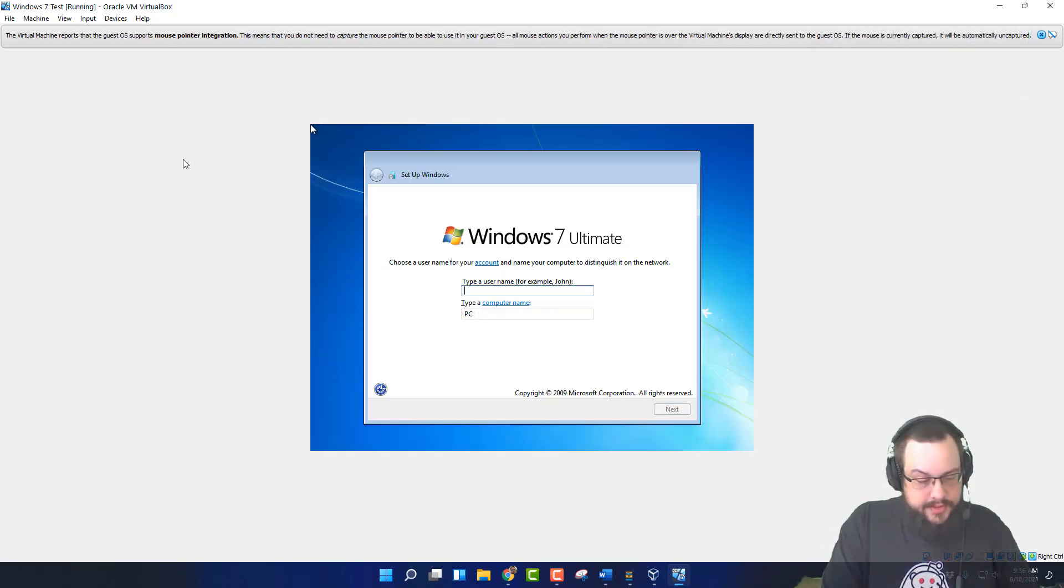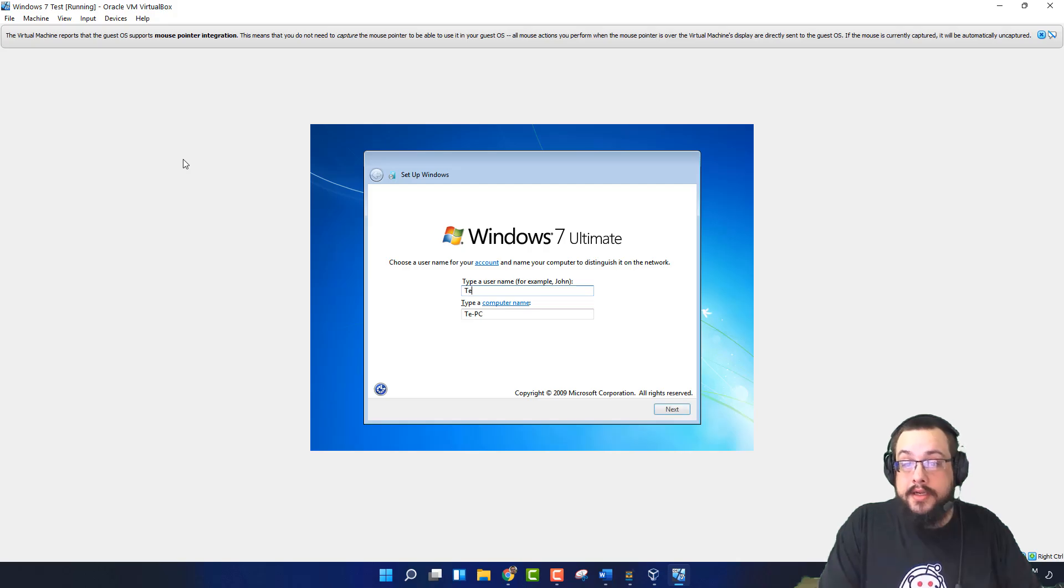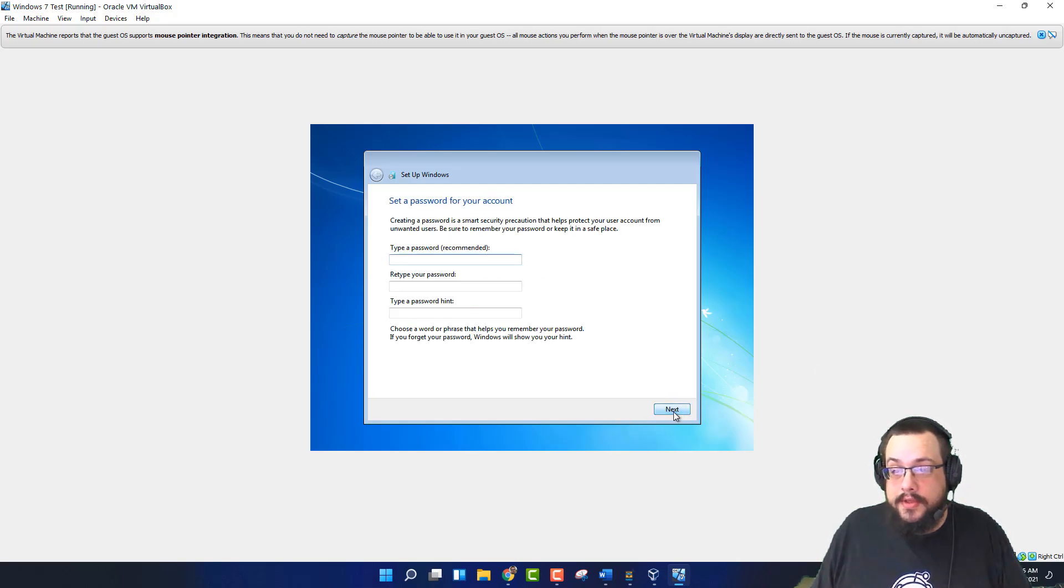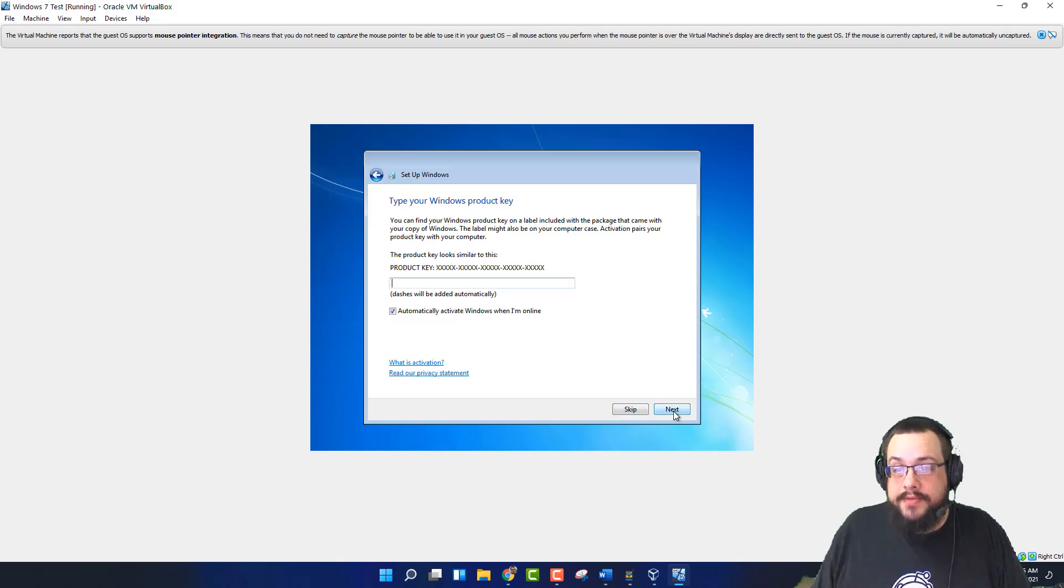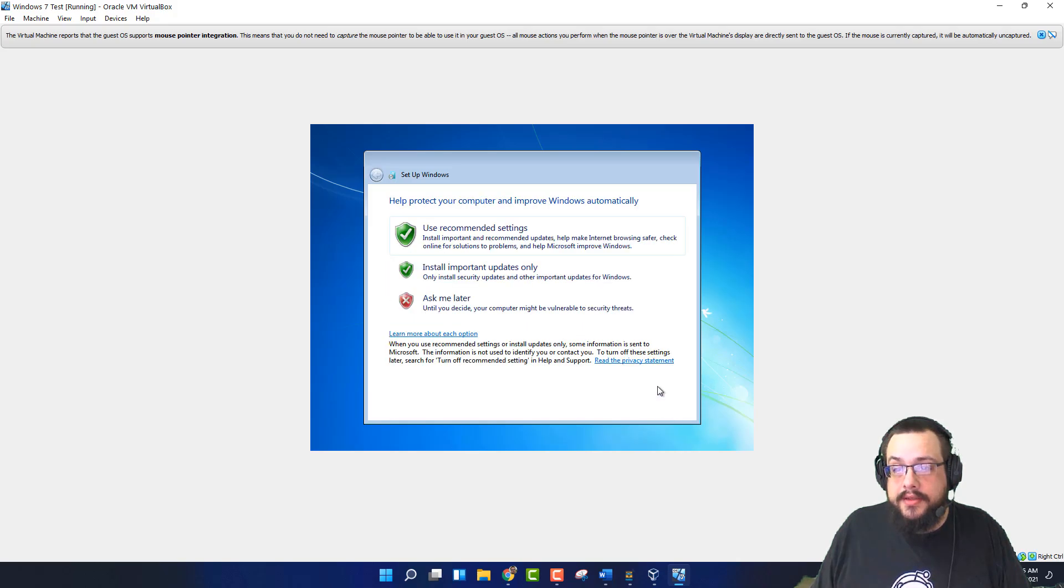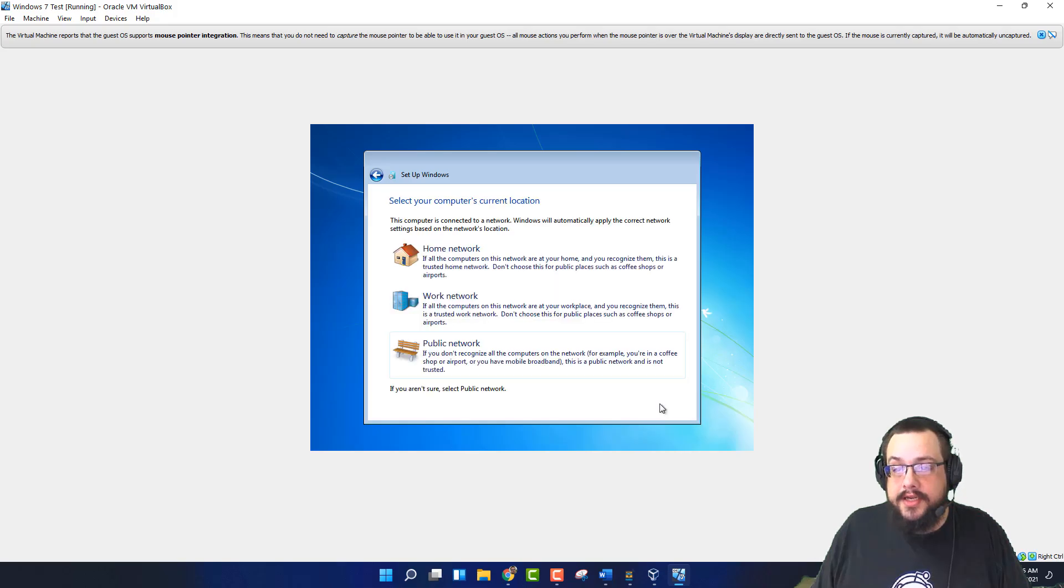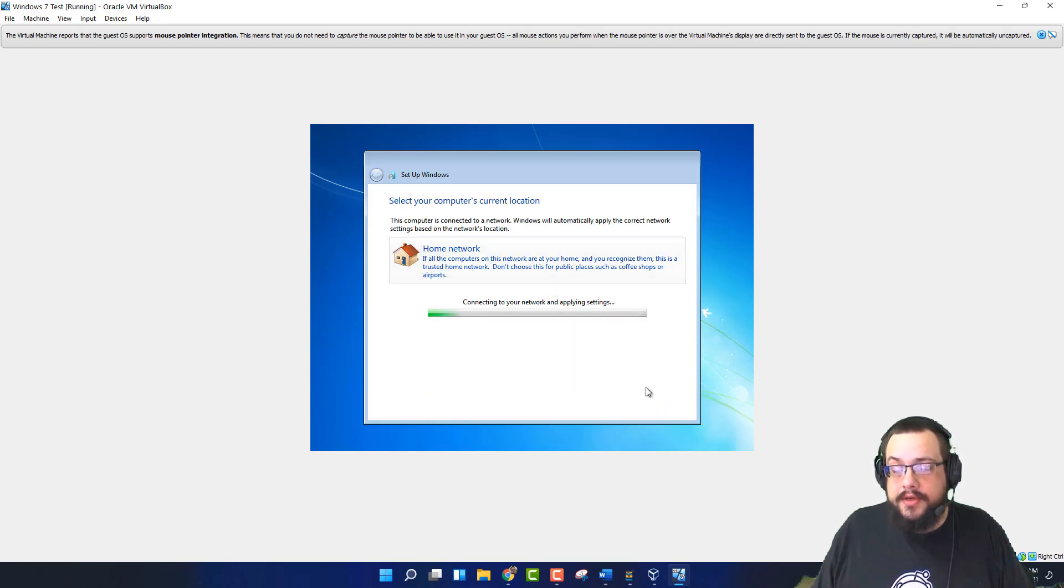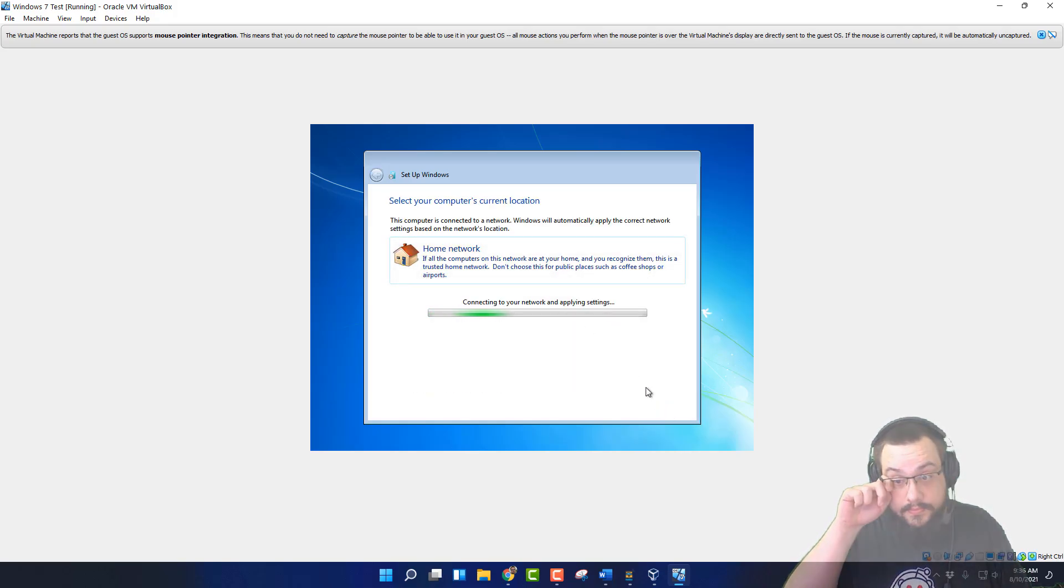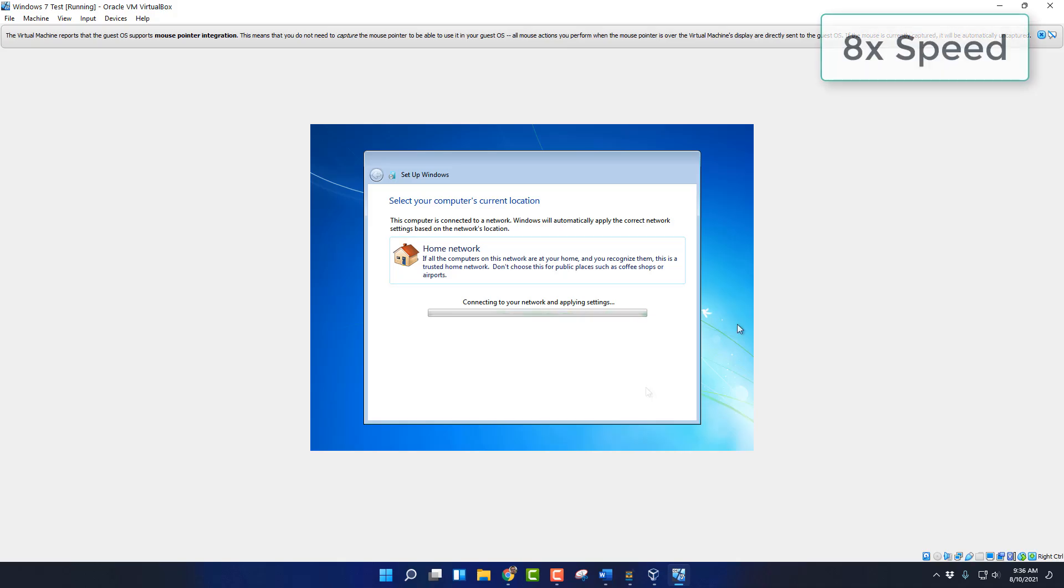So let's test. We don't need a password. We don't need a product key. We'll use recommended settings. Next. Home network. Next.